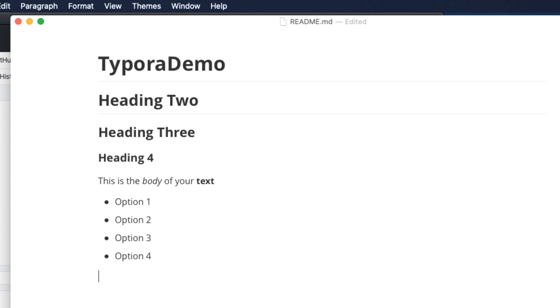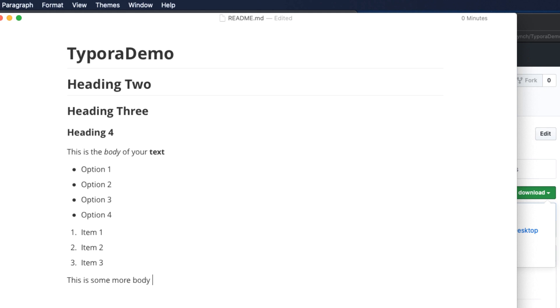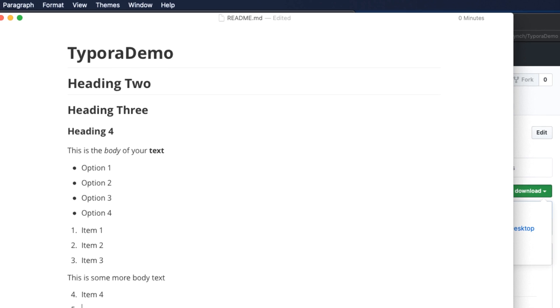An ordered list is a numbered list. And it can be started by typing a number and a period, then a space. And as with unordered lists, two returns breaks out of the format. What I really like is that I can now type some body text. And then pick up the list where I left off by starting at the next or any number I want.